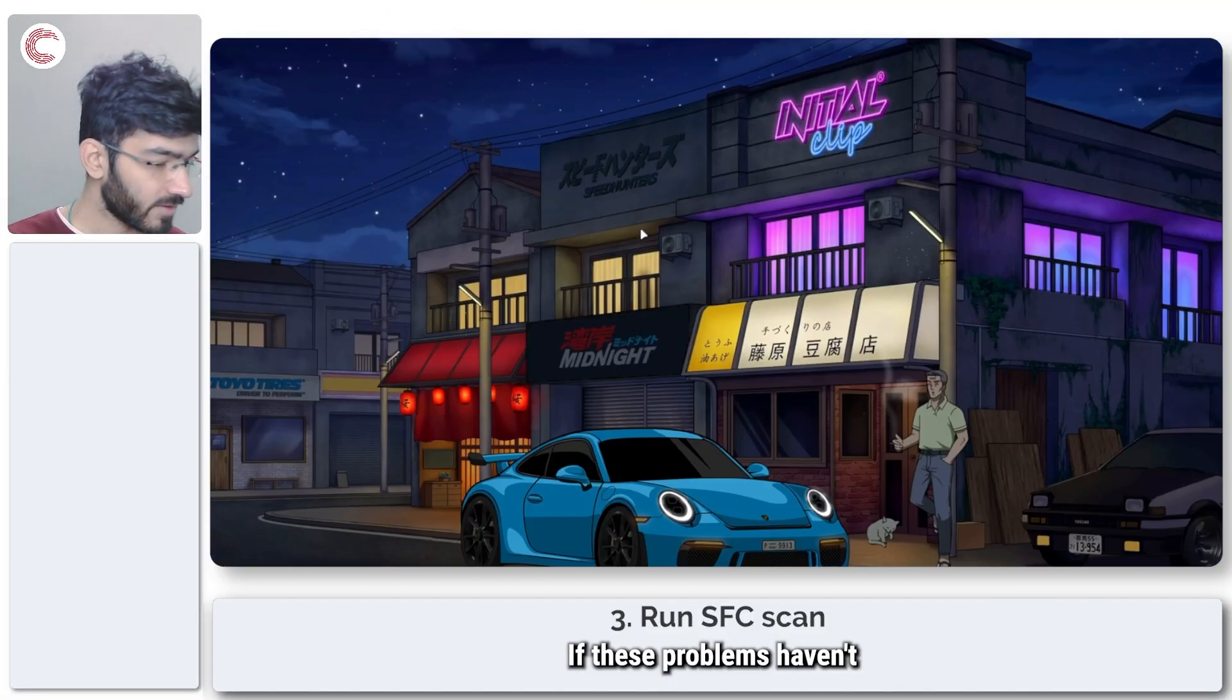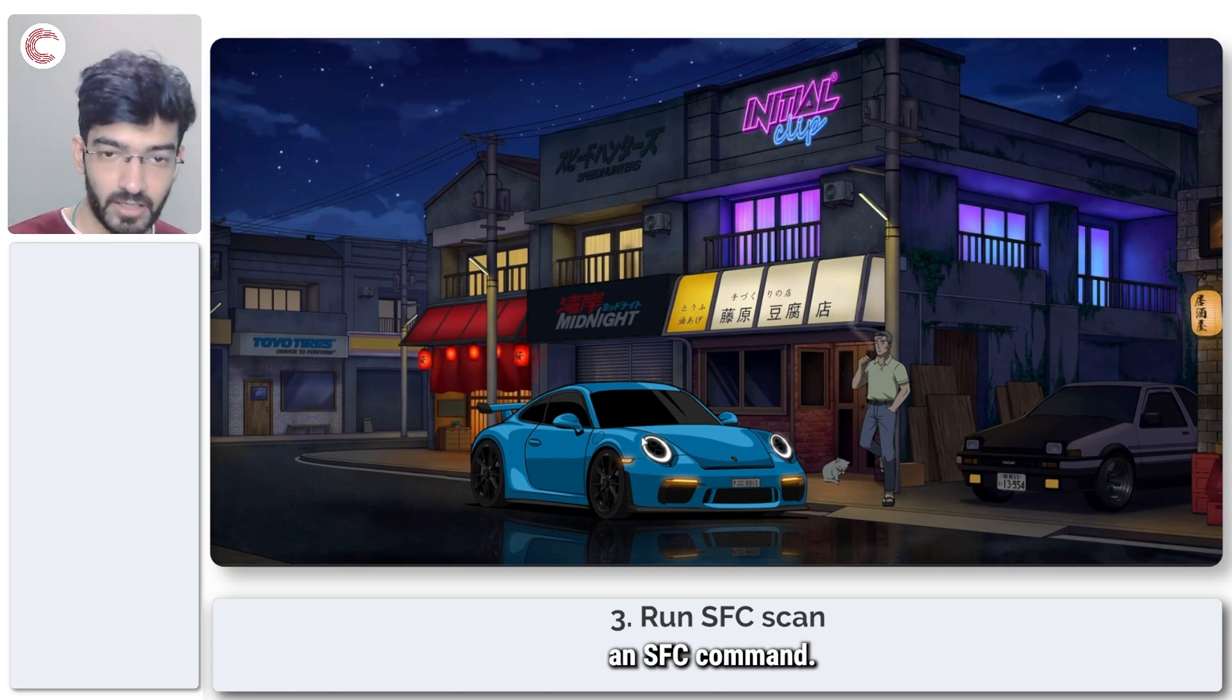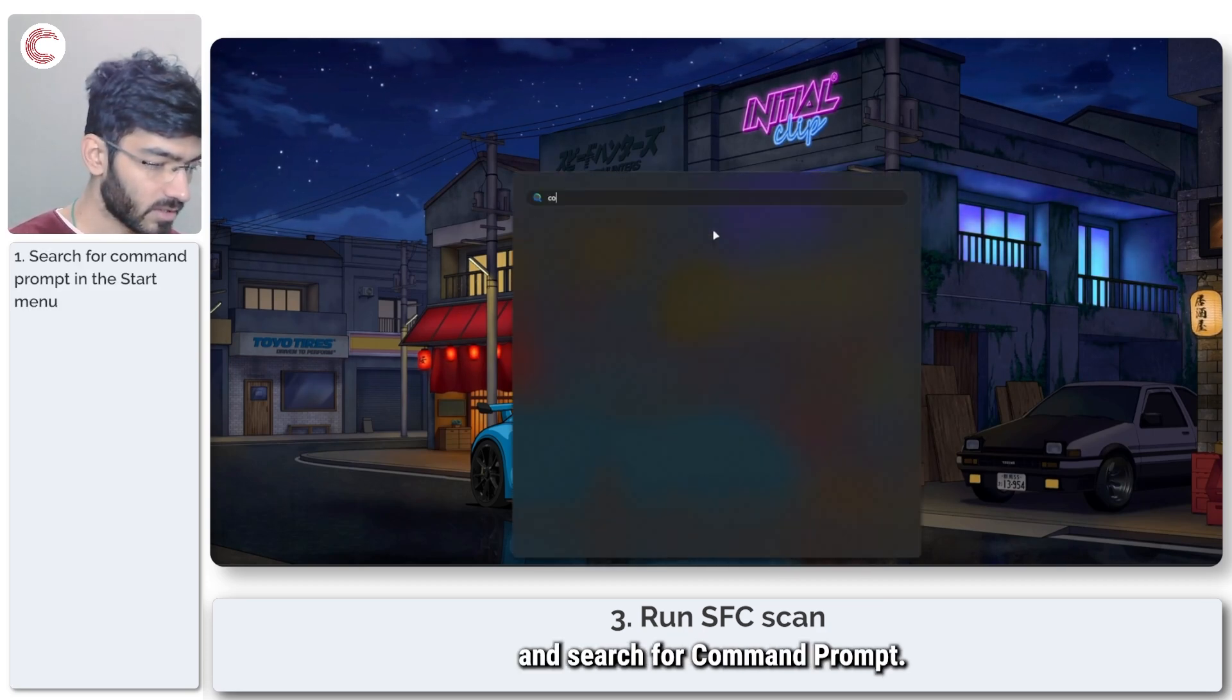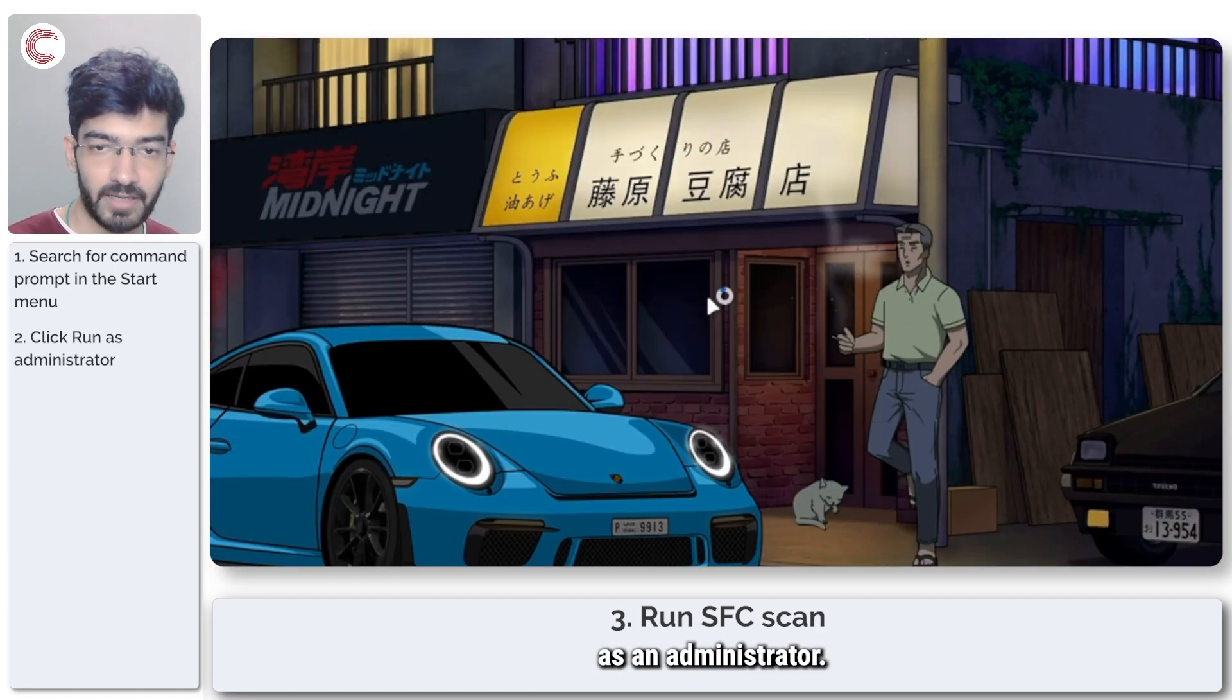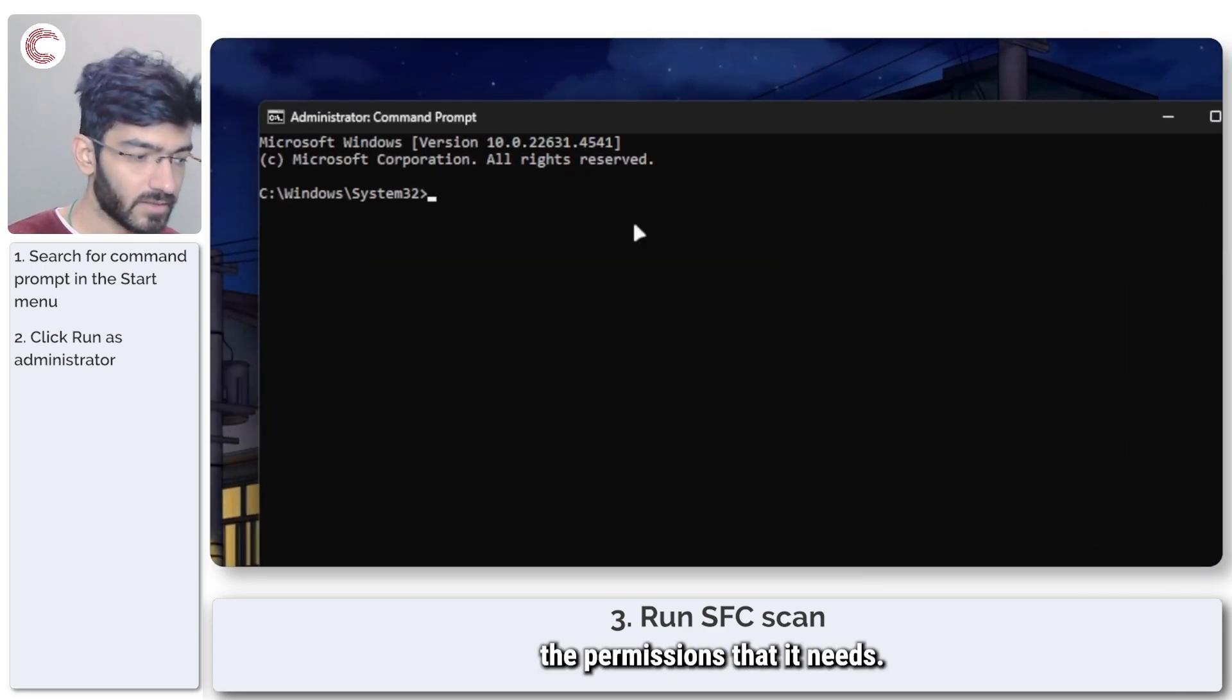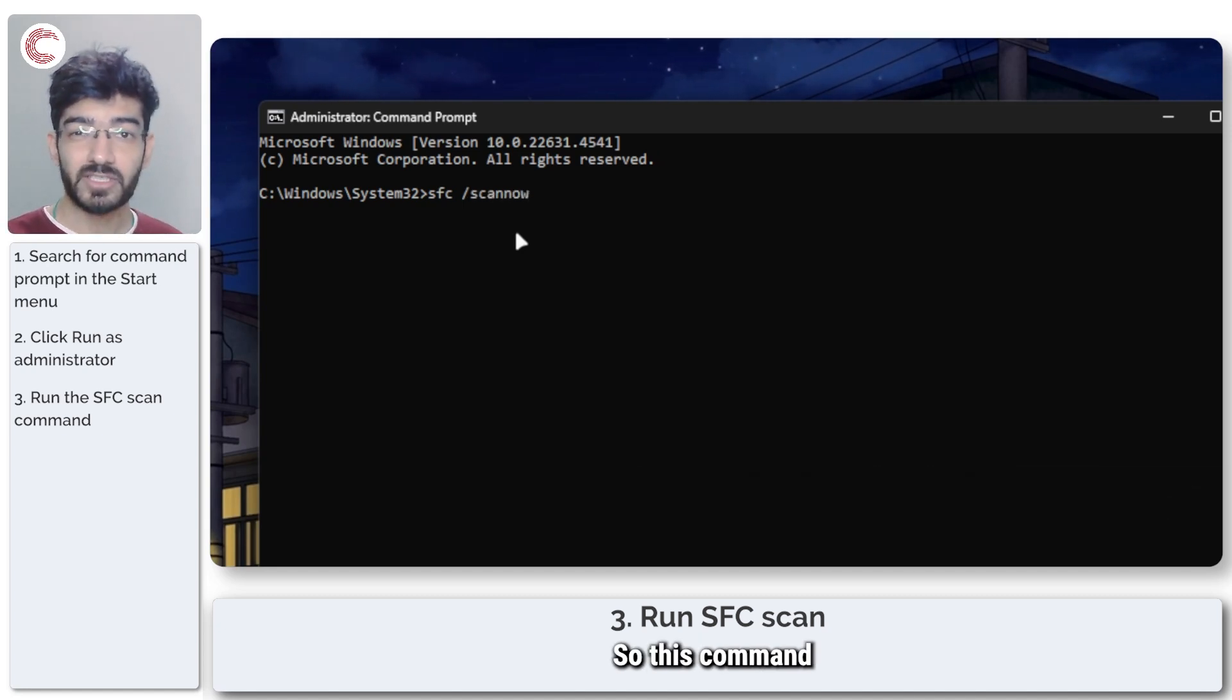If these problems haven't fixed the issue for you, you can also try running an SFC command. To do this, press the Start menu and search for Command Prompt. We're going to launch it as an administrator, so give it the permissions that it needs. Once you're there, type in SFC slash scan now and press Enter.